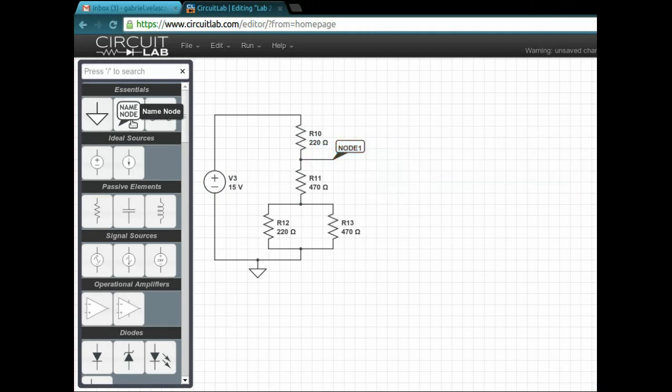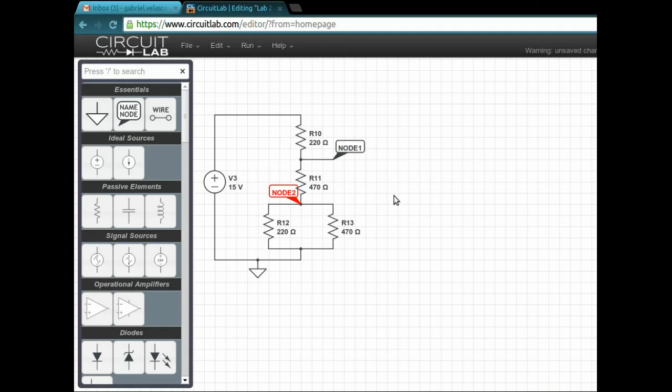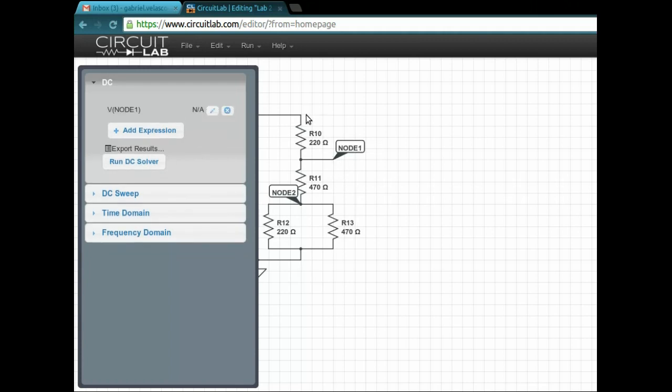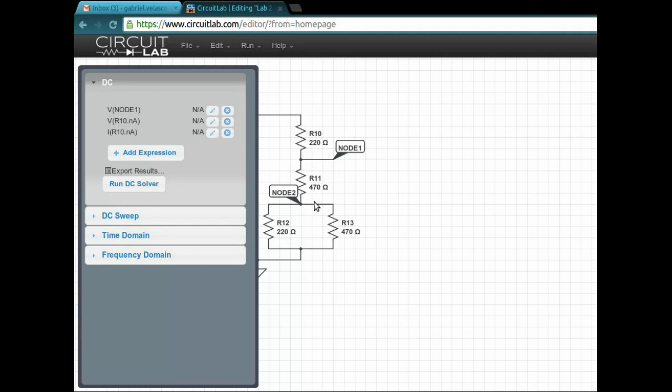These nodes are where you're going to be measuring, or you're going to be using the circuit lab tool to measure. As you can see here, we're going to hit the simulation. At the bottom, there's a simulation button, so then you can just hit wherever you want to get a measurement.